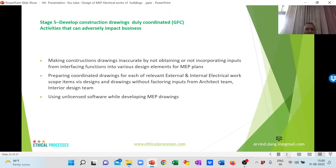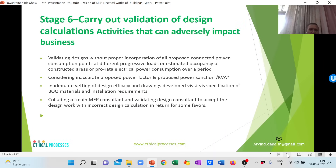Stage 5 includes making what are called good-for-construction drawings. Compromises can be made to the drawings by making them inaccurate, not incorporating customer inputs, preparing MEP plans and coordinated drawings for electrical internal and external works without factoring inputs from the architect's team, other MEP consultants, or interior design teams, and using unlicensed software that is not comprehensive.